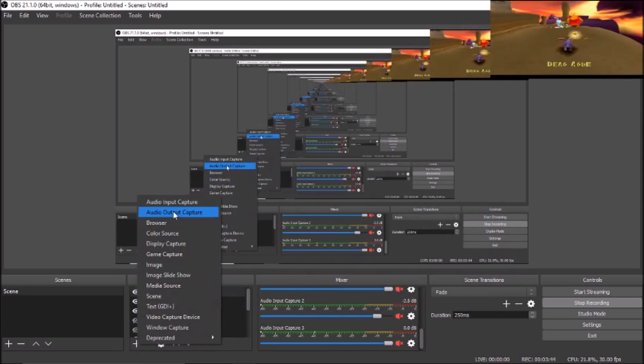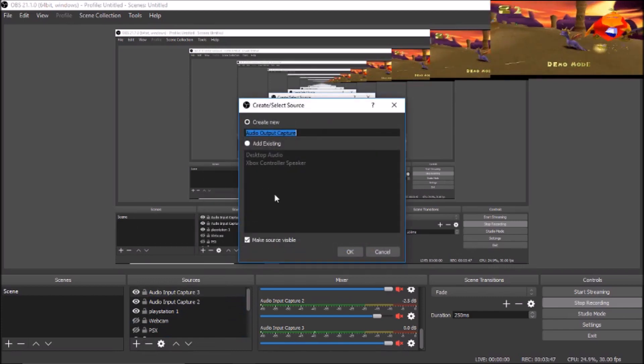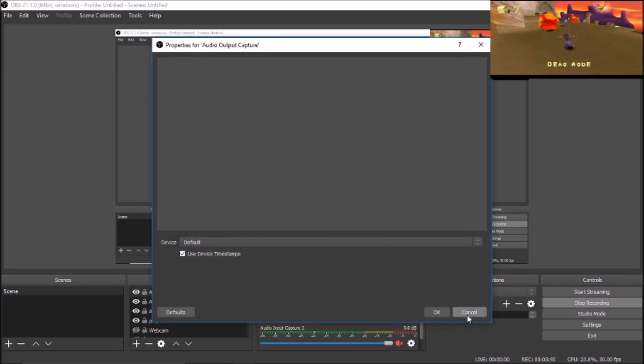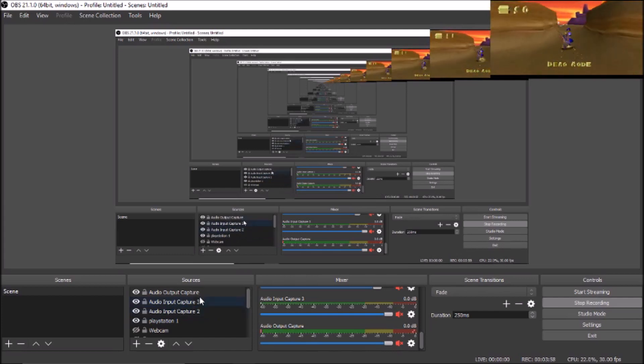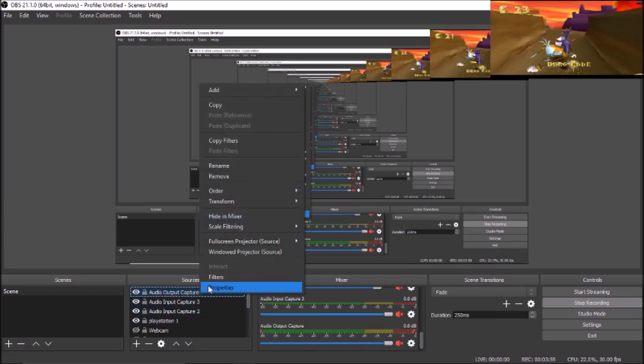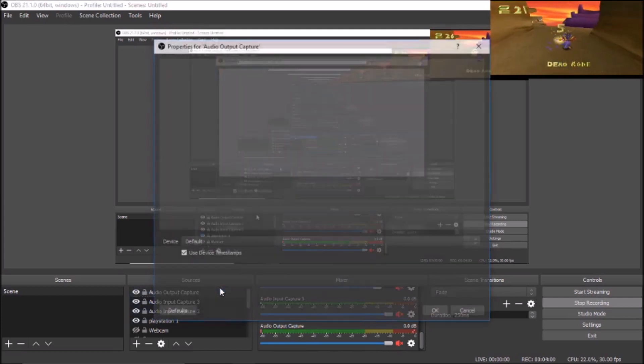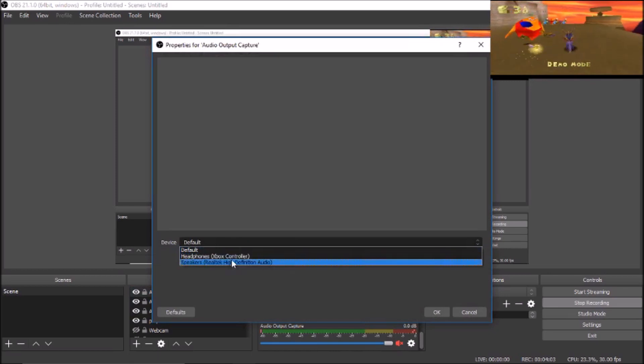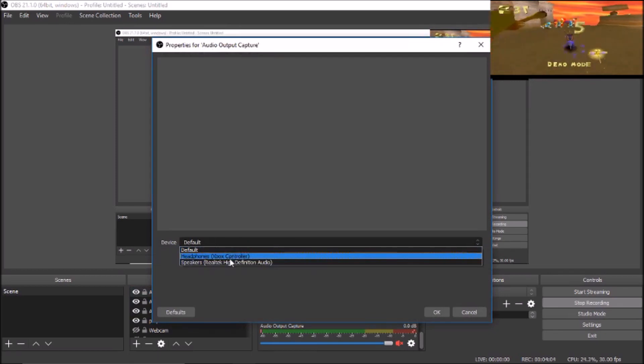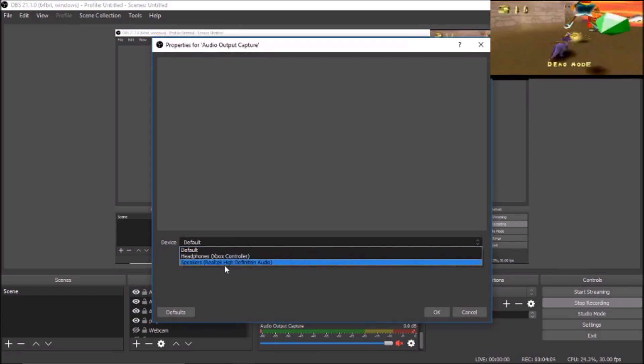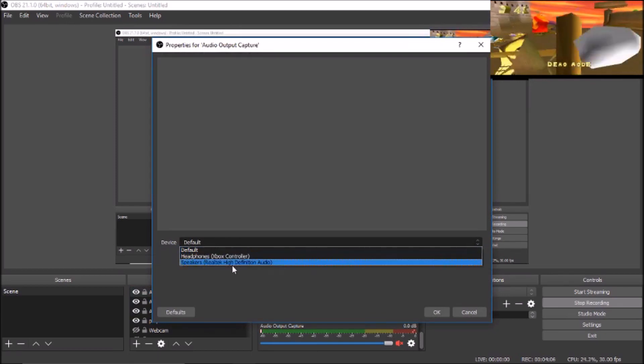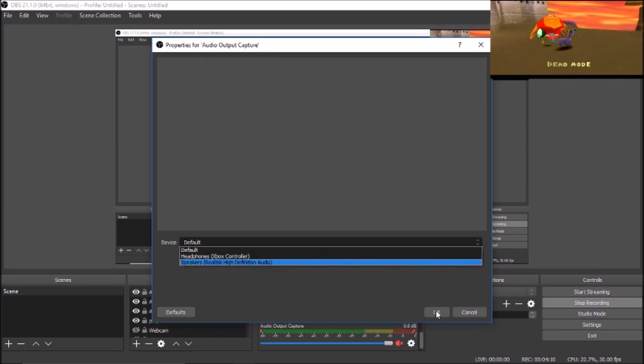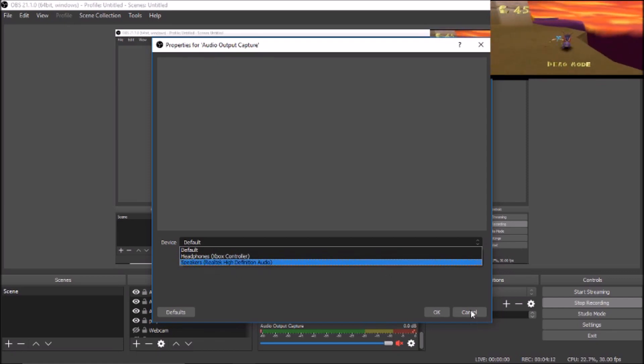If you want to add sound, what you want to do is select Audio Input Capture. For Audio Input Capture, you just press properties. I'm using my Xbox headphones, but you can use your regular speakers through your laptop or desktop. So you can choose whatever you wish in the best situation.